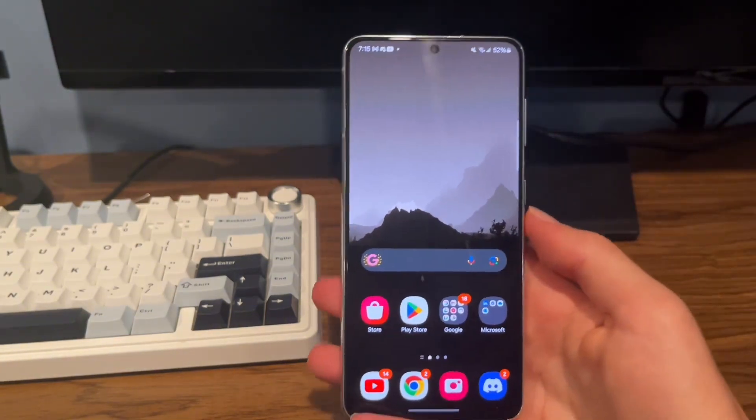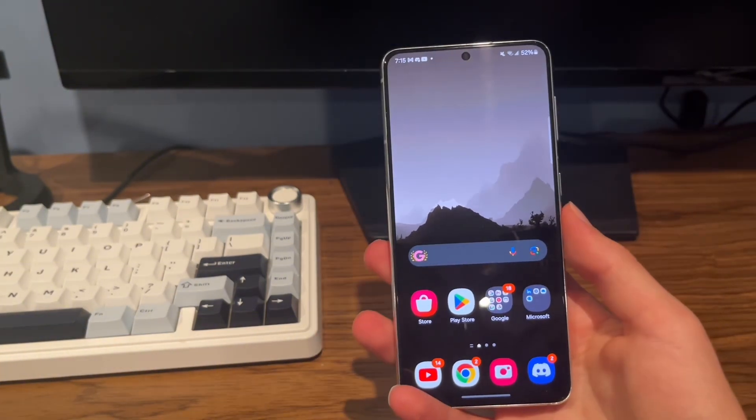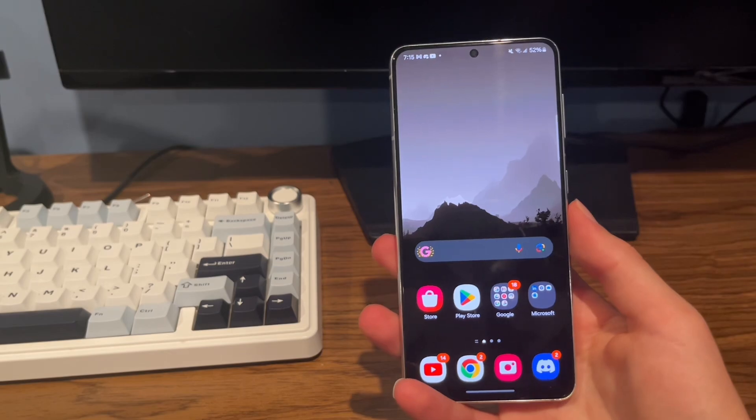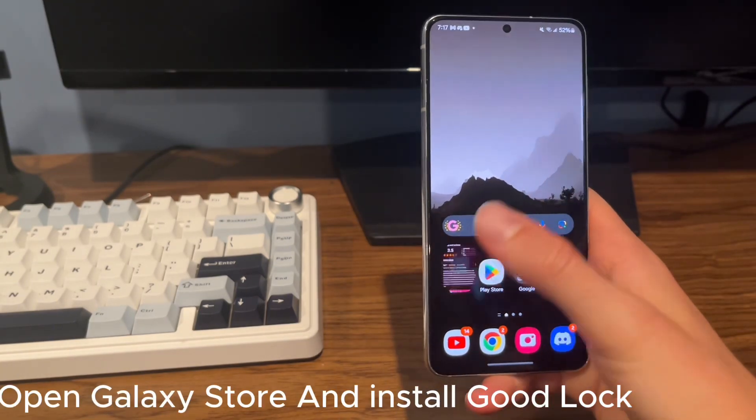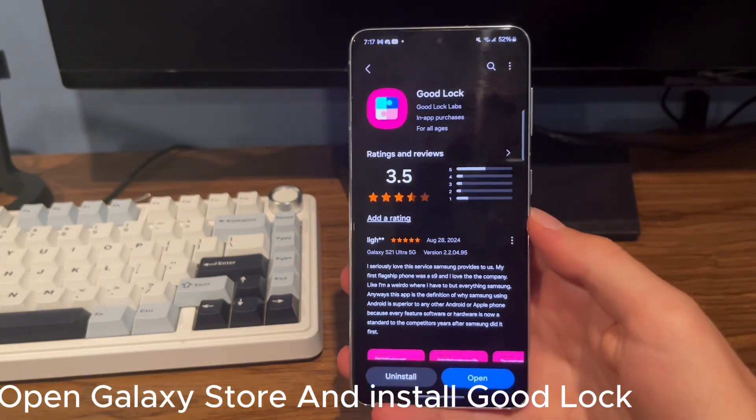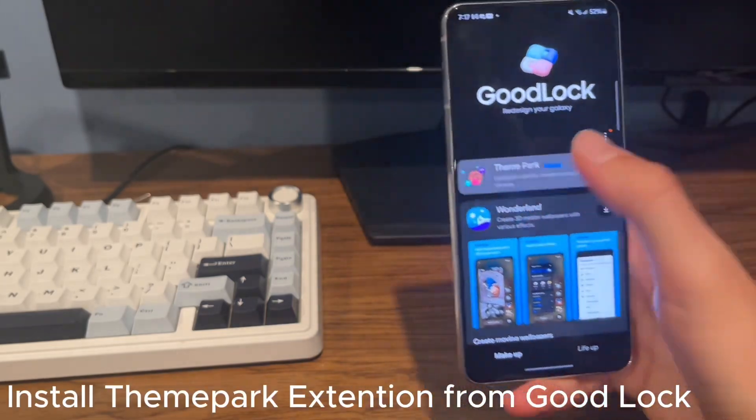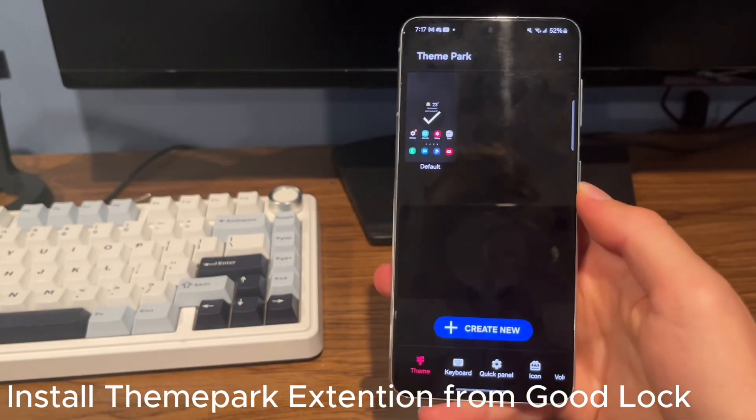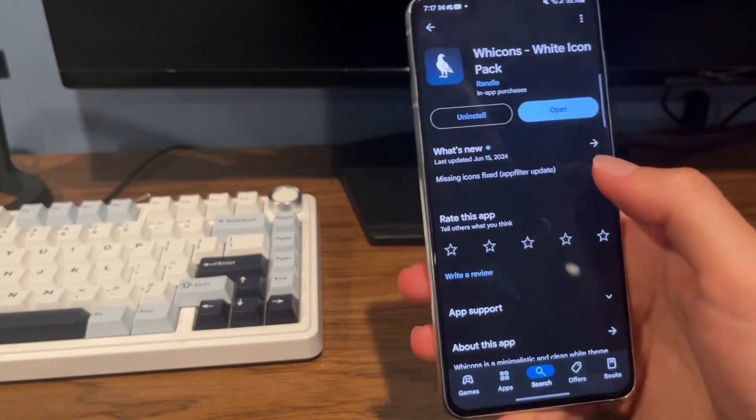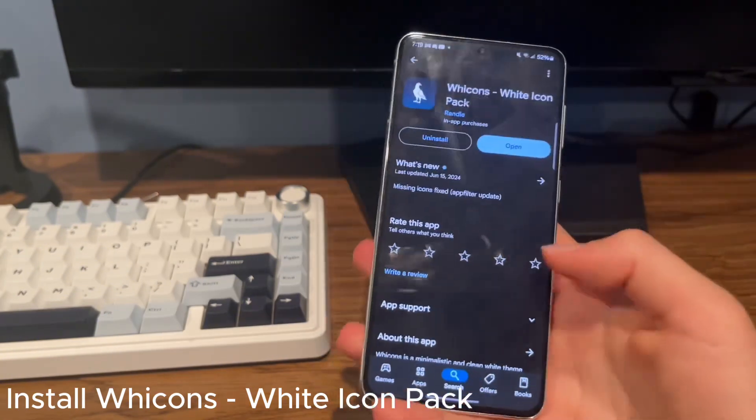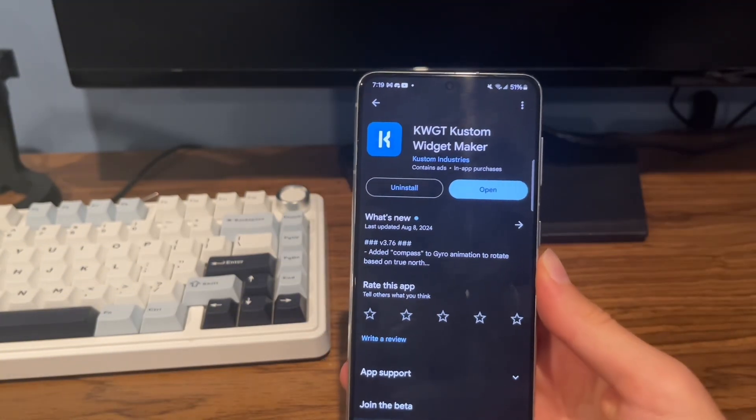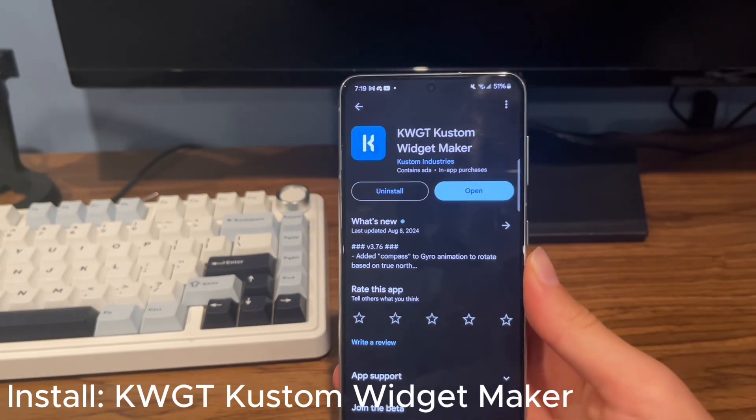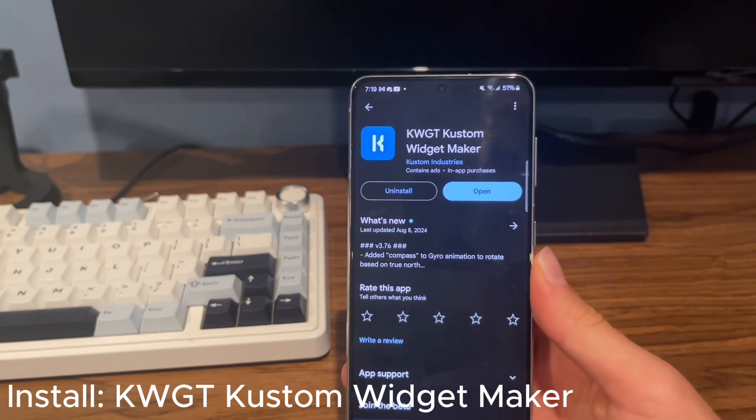And now let's install all the apps that we need. You'll need about four apps. First, head over to the Galaxy Store and install Good Lock. Then tap on Open and install Theme Park. After that, go to the Google Play Store and install White Cons. This will be the icon pack that we will use. And the last thing that I need to install is KWGT Custom Widget Maker.